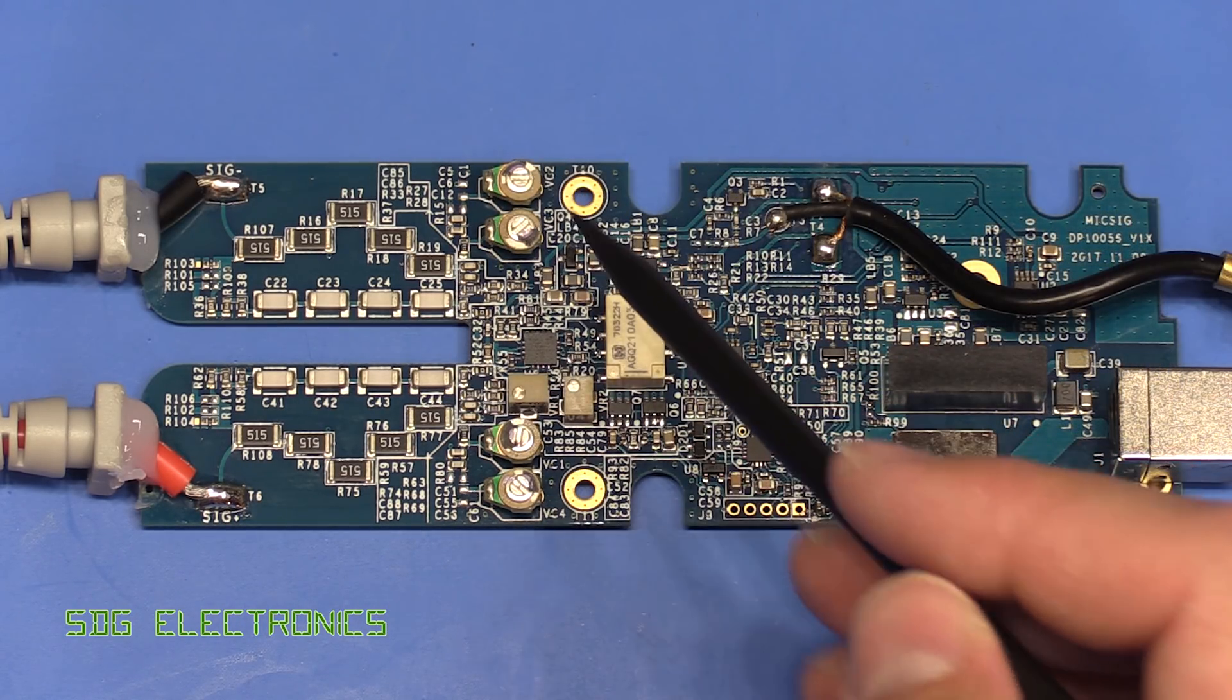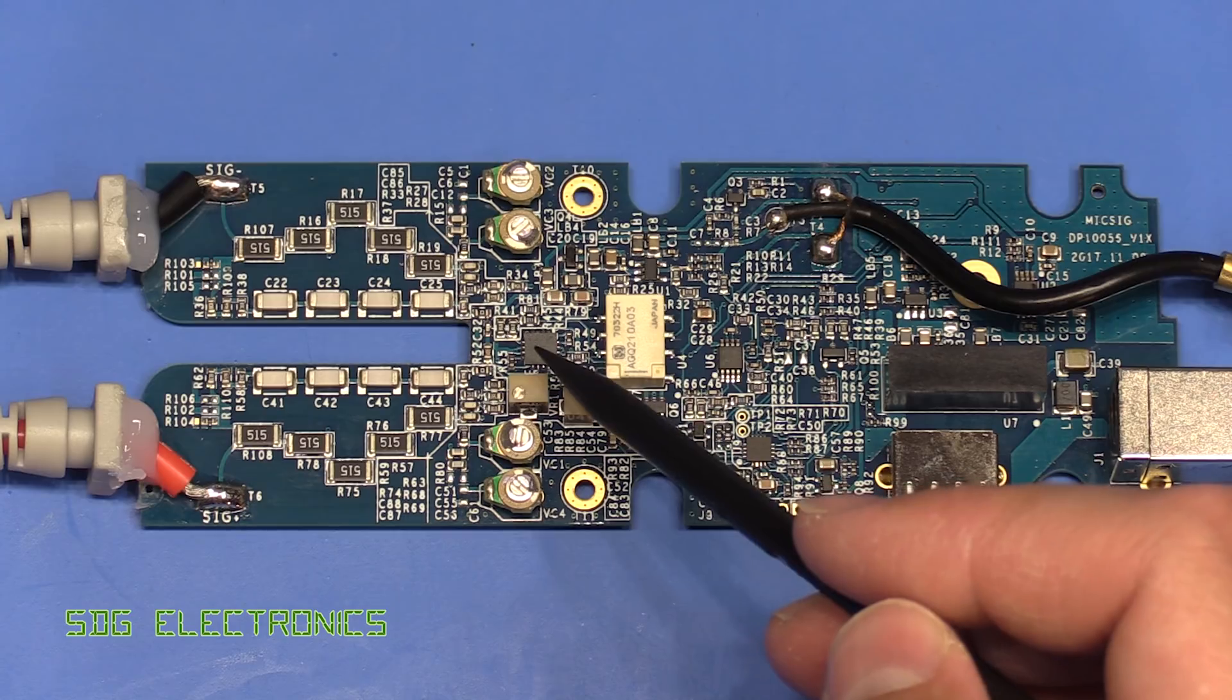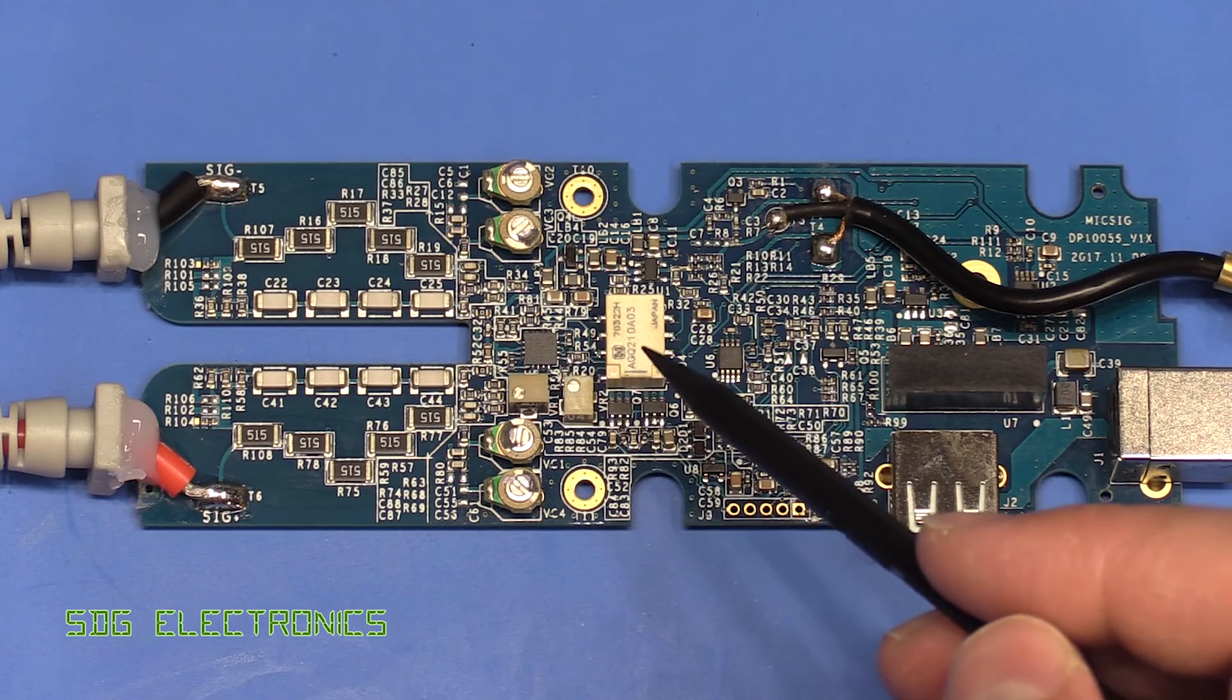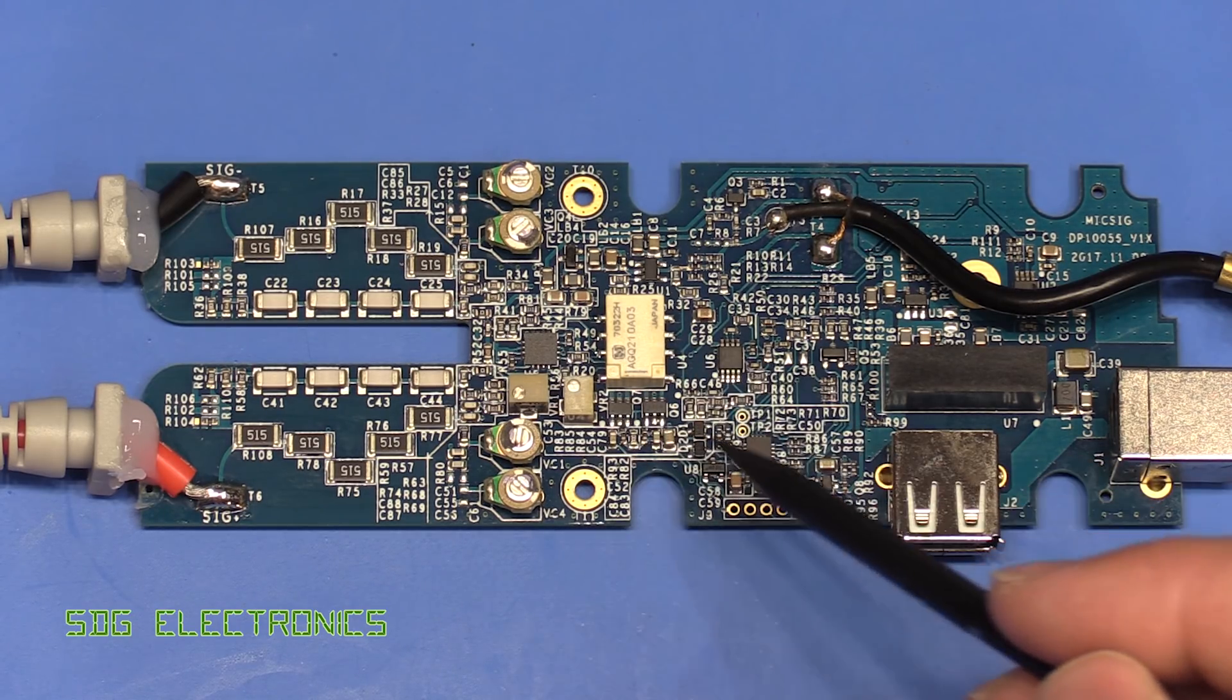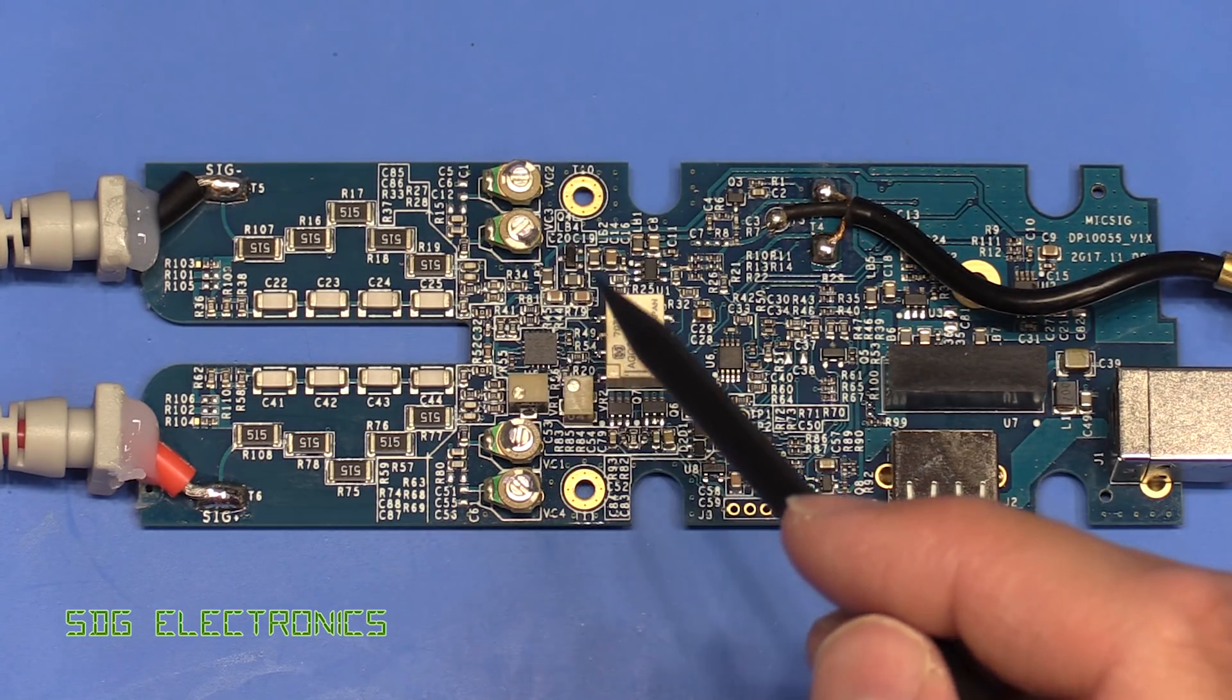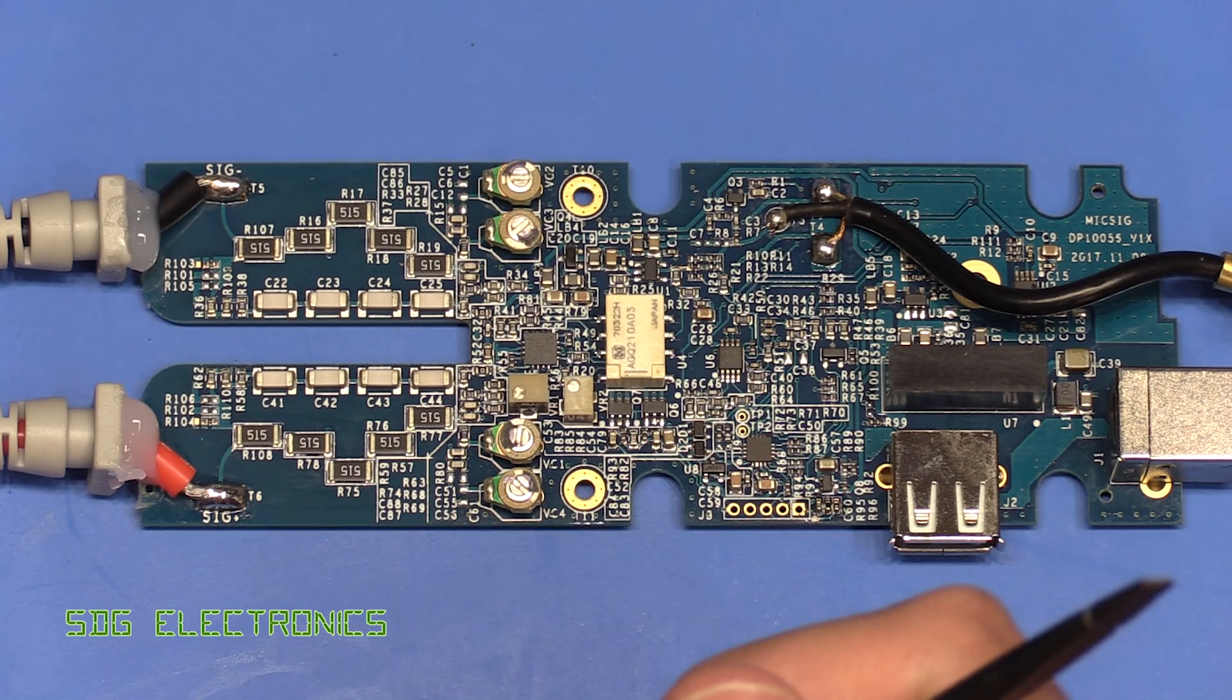The initial op-amp and all of the signal processing is all the same. It's just a different front end to handle the additional high voltage.